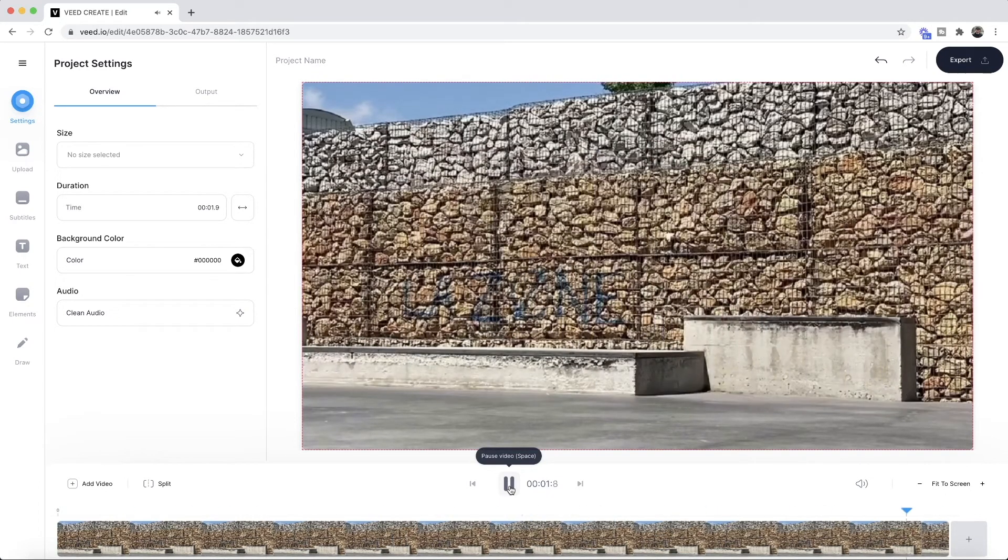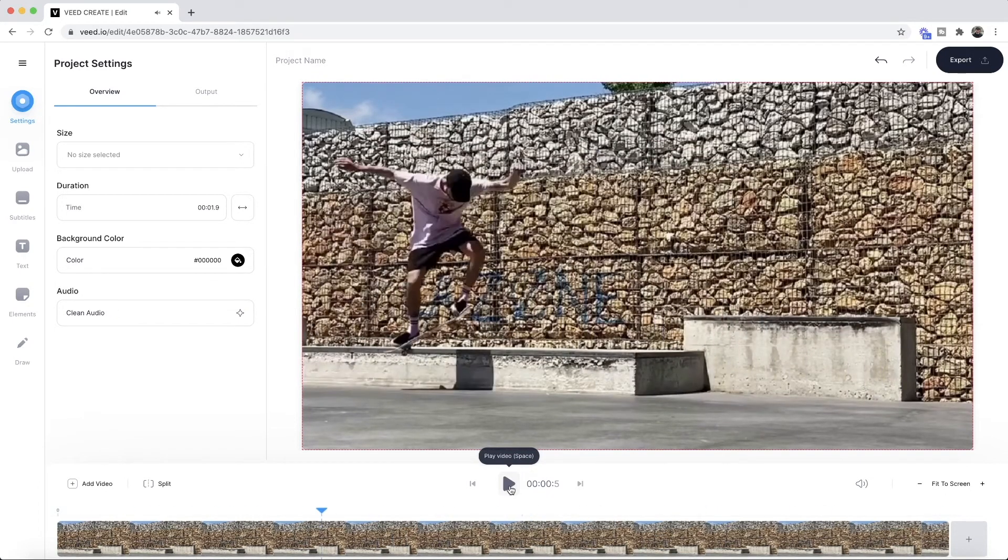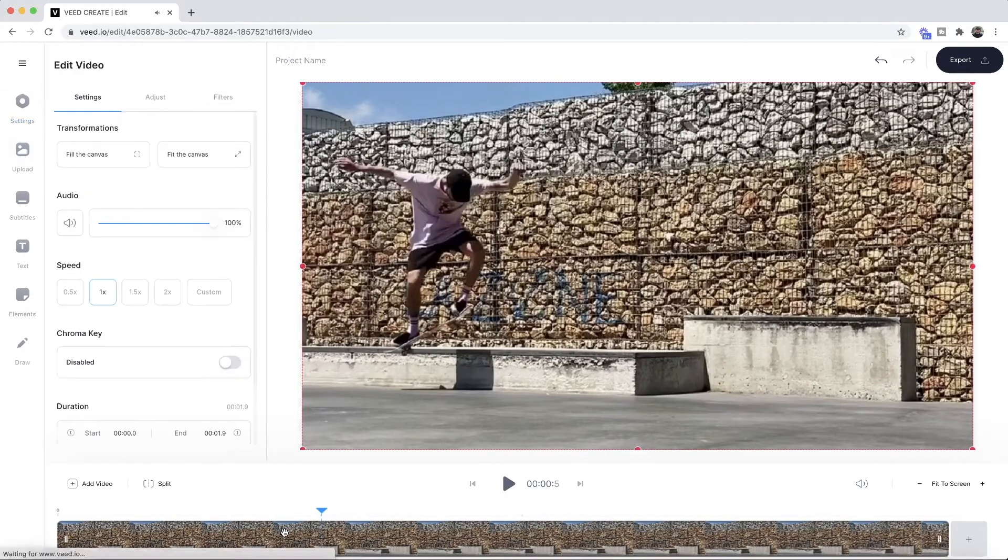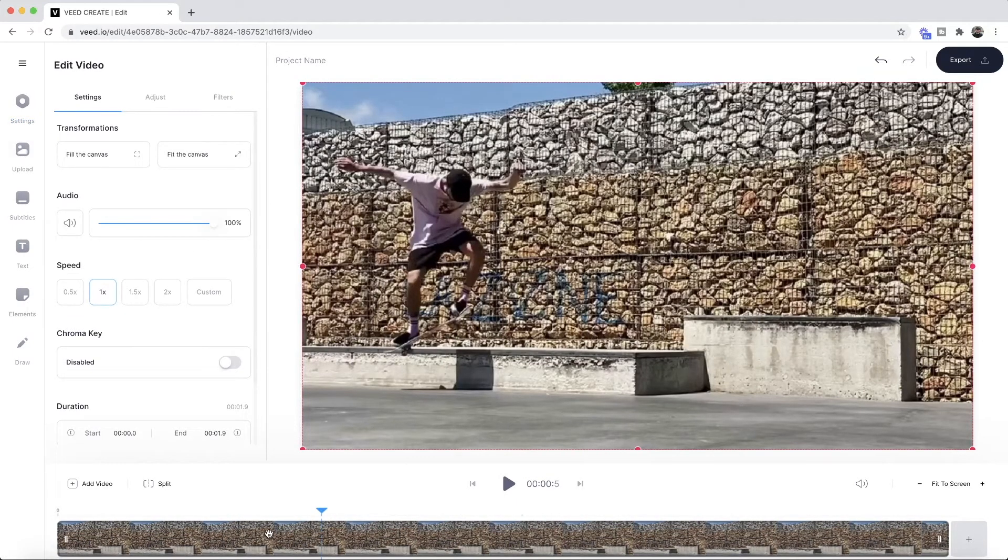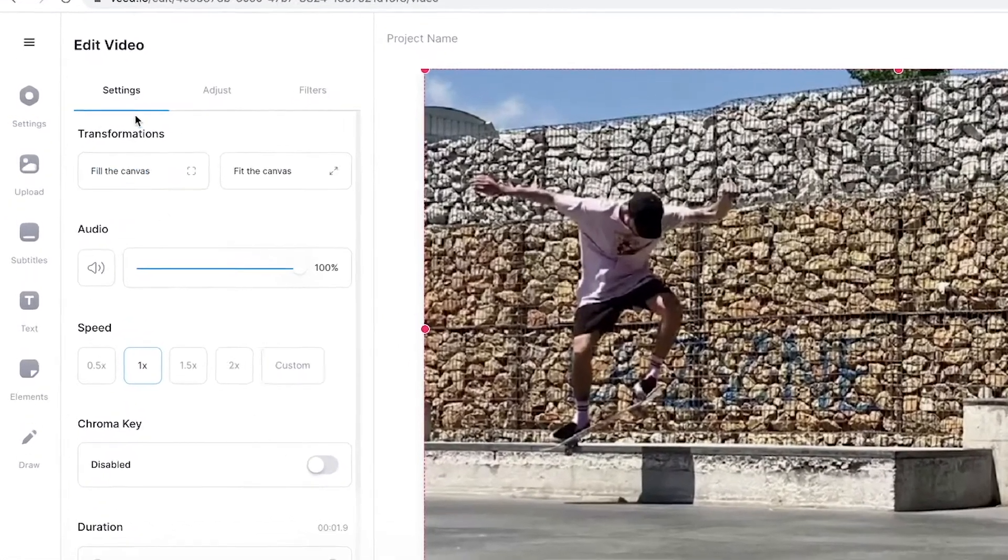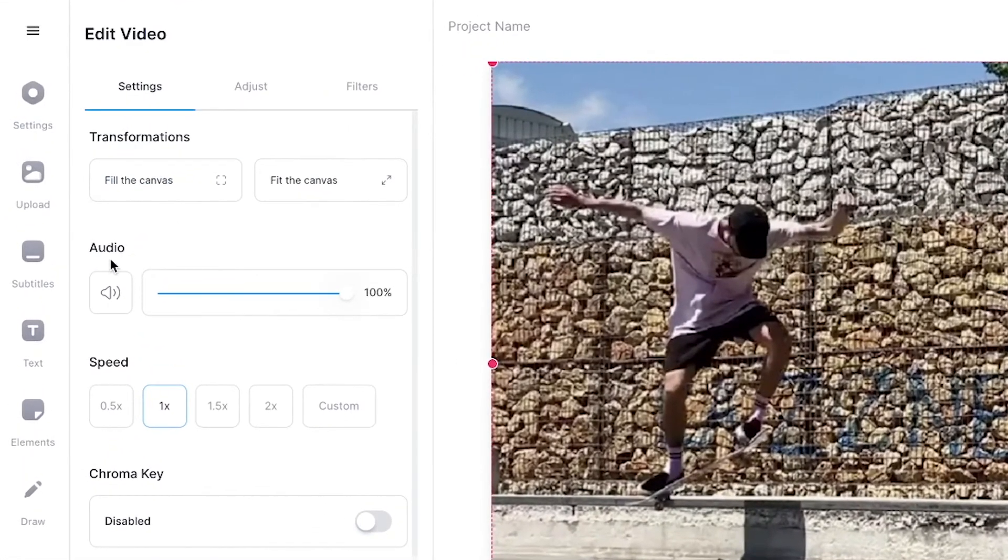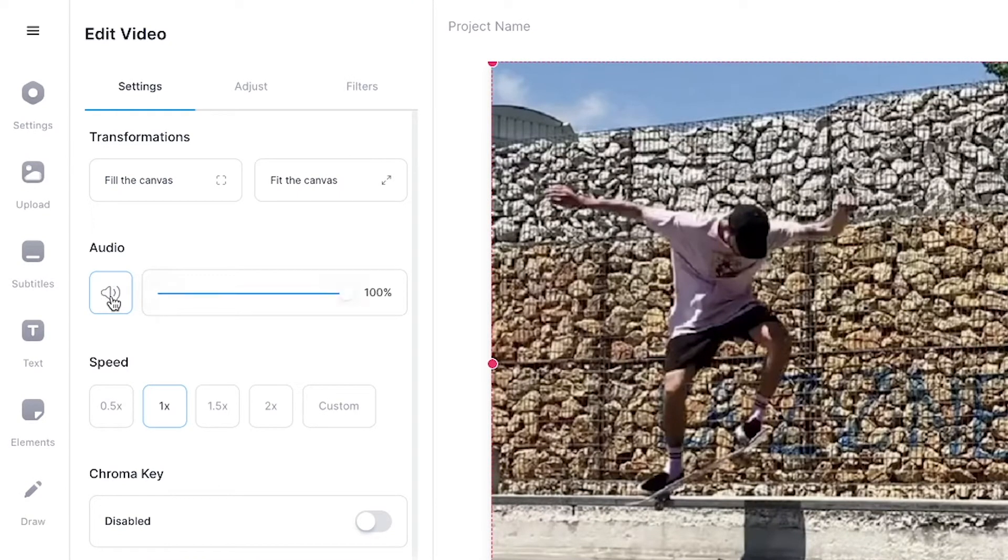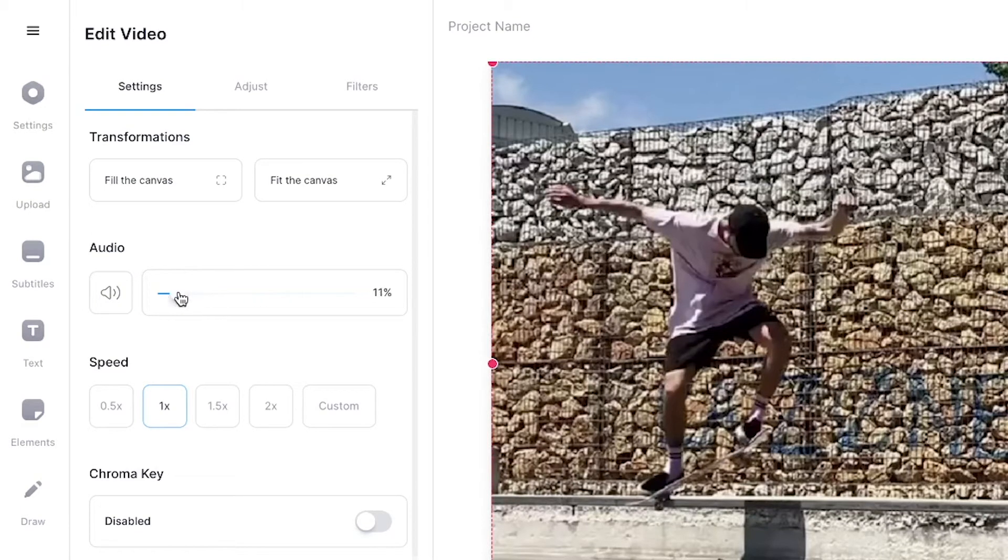So to mute the video, very simple. All we have to do is select the audio clip in the actual timeline and then here as you can see under the video settings we have the audio. So what I can do is just click this icon right here and it will completely mute it, or if I want to adjust it and just lower the level I can also do that.